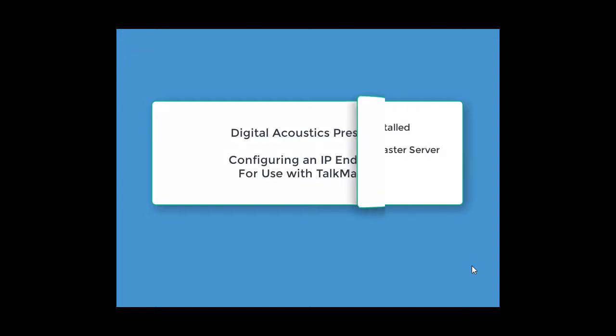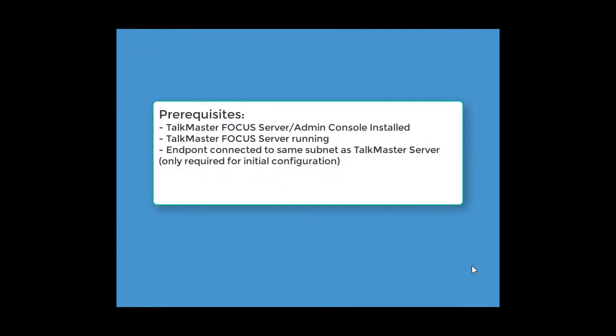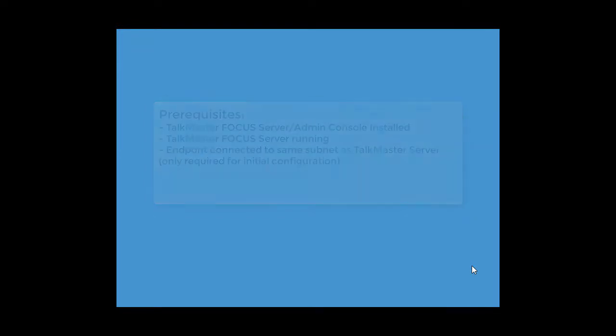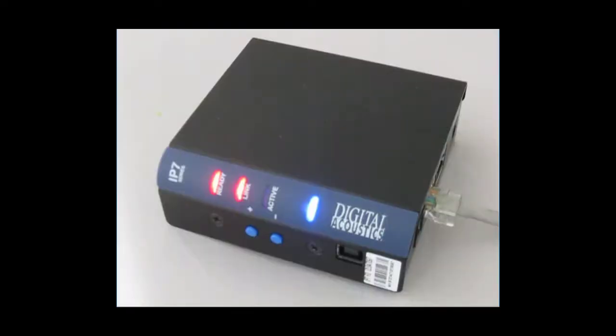Make sure you have the following requirements completed. The TalkMaster Focus server and admin console have been installed. The TalkMaster Focus server is running. The endpoint is connected to the same subnet as TalkMaster server. The endpoint's ready LED is flashing four times per second, and its link LED is on solid.